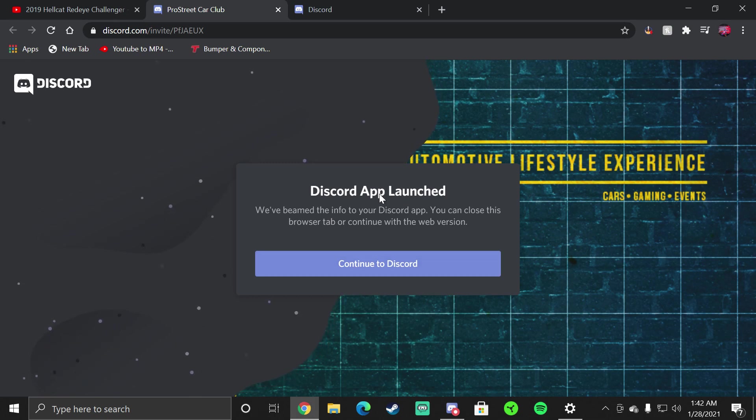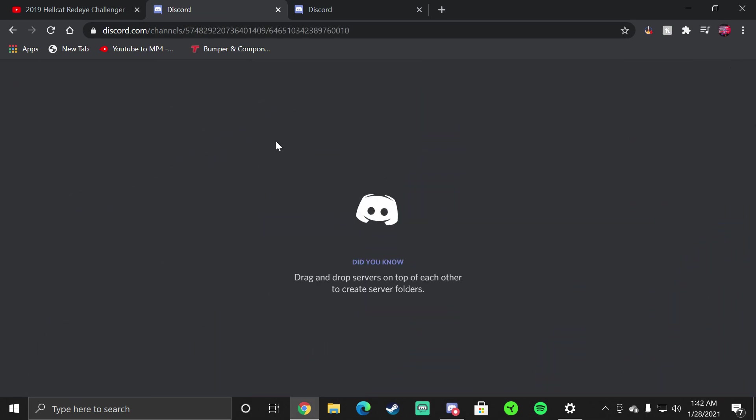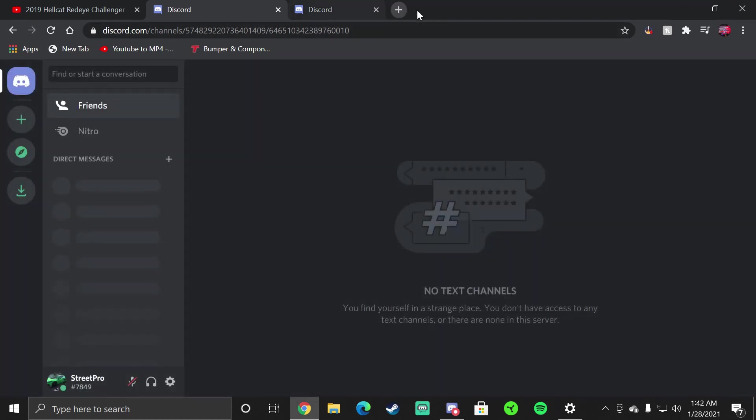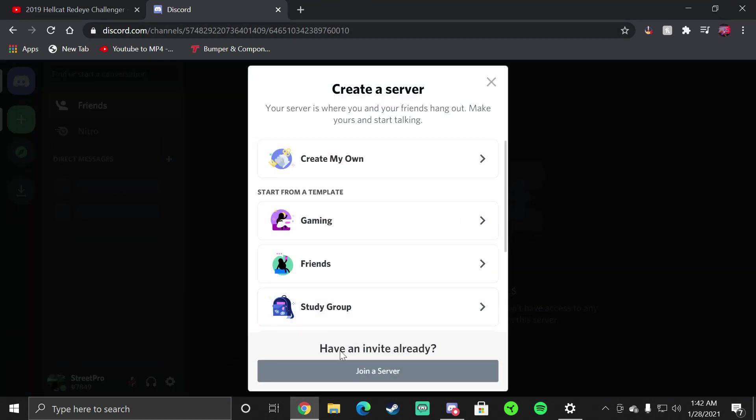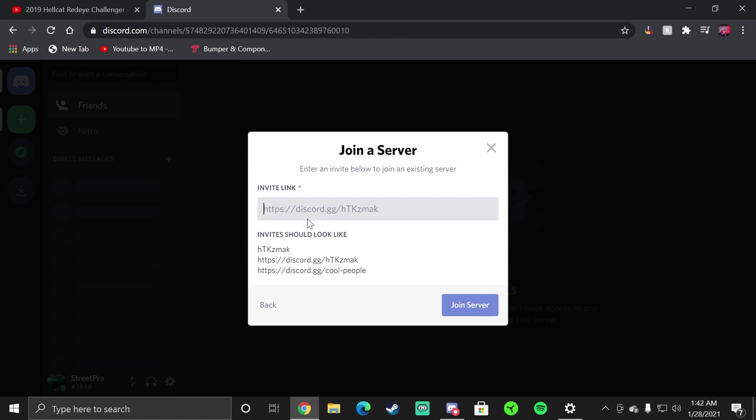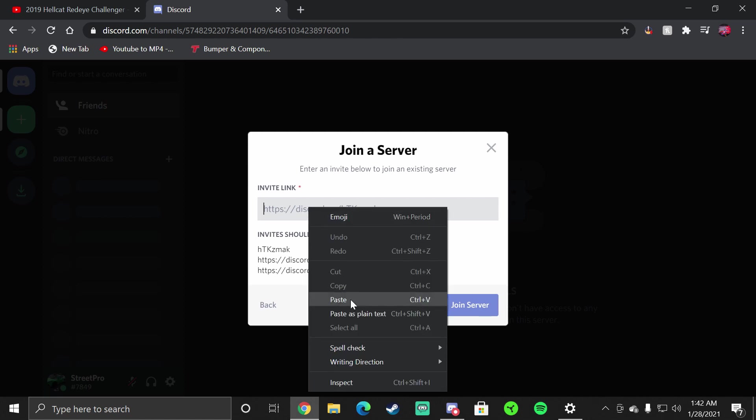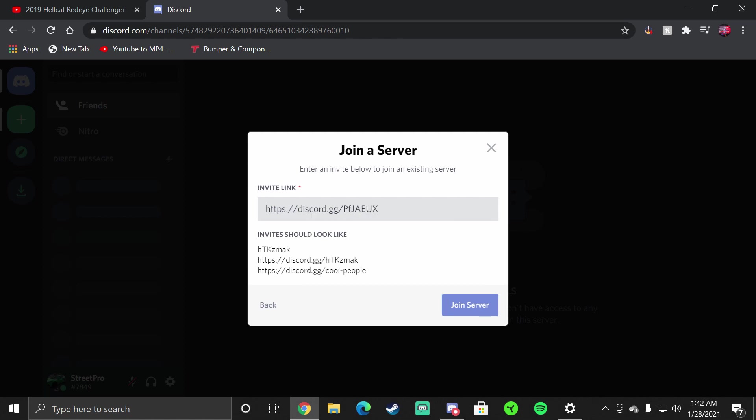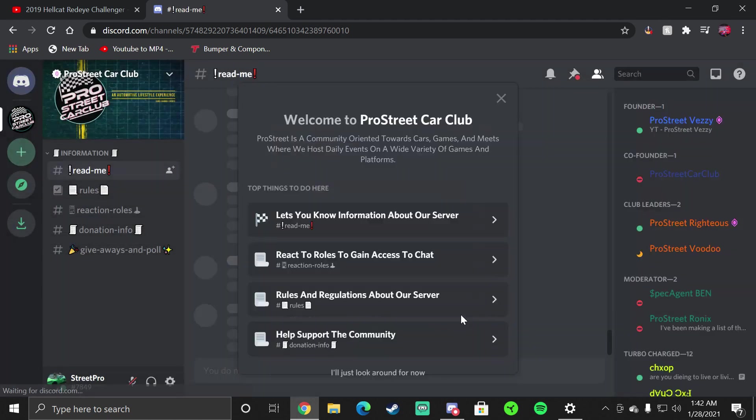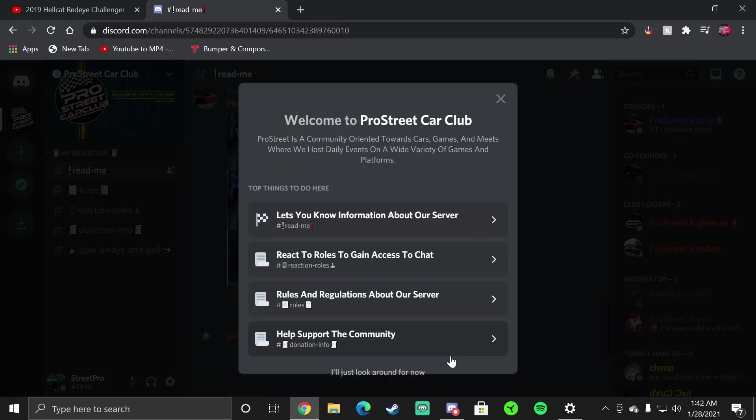If you click on this it's going to take you to the Discord. It'll tell you about the app but like I said we'll show you through the web browser. You want to open up add a server, join a server, and then paste the link right there. Just delete the space in front of it and then join server.